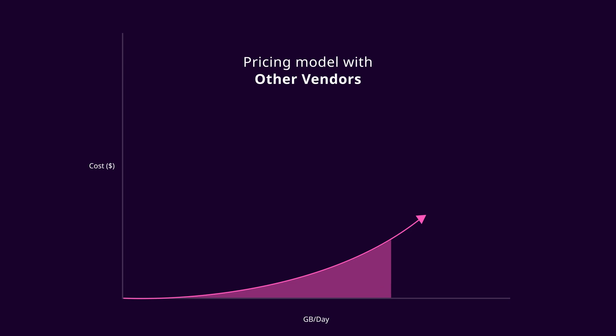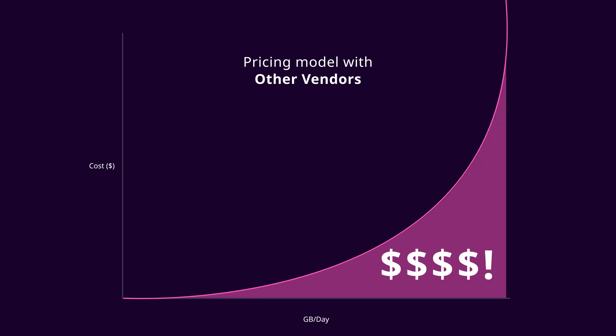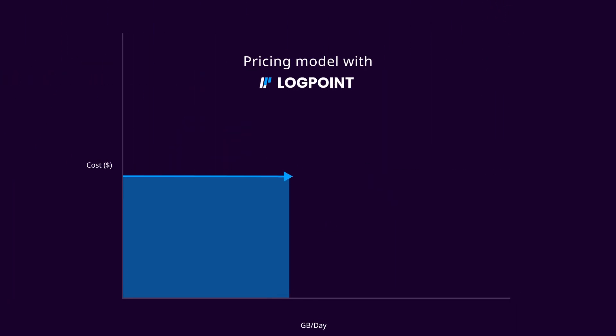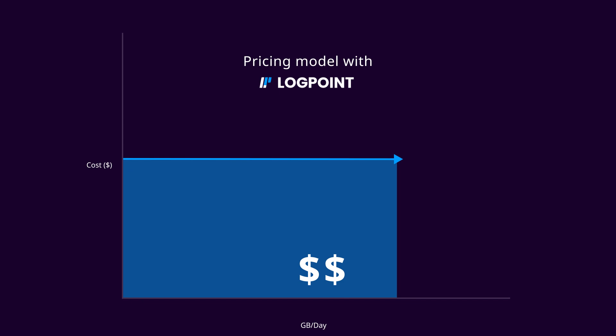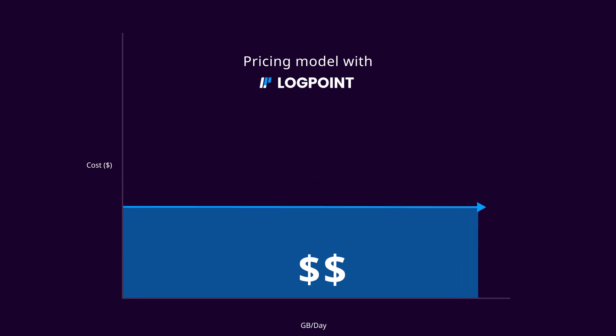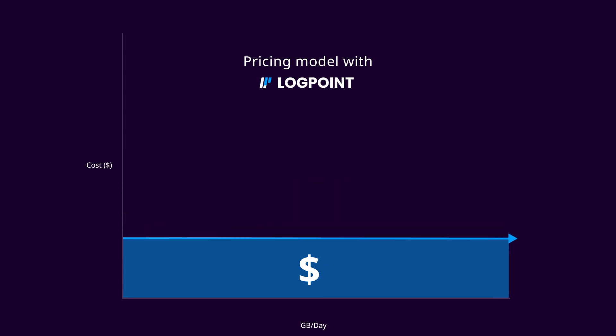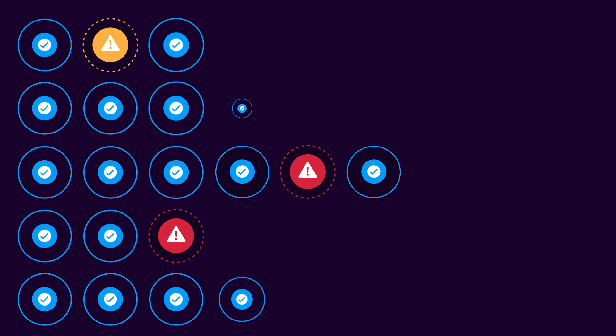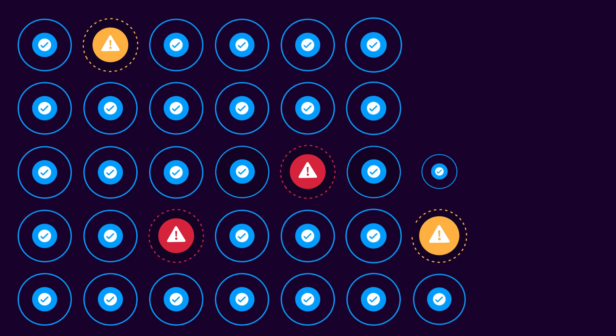And lastly, the platform offers a predictable licensing model that is dependent on factors within your control. Say goodbye to volume-based pricing. Deliver TDIR fast and at scale.